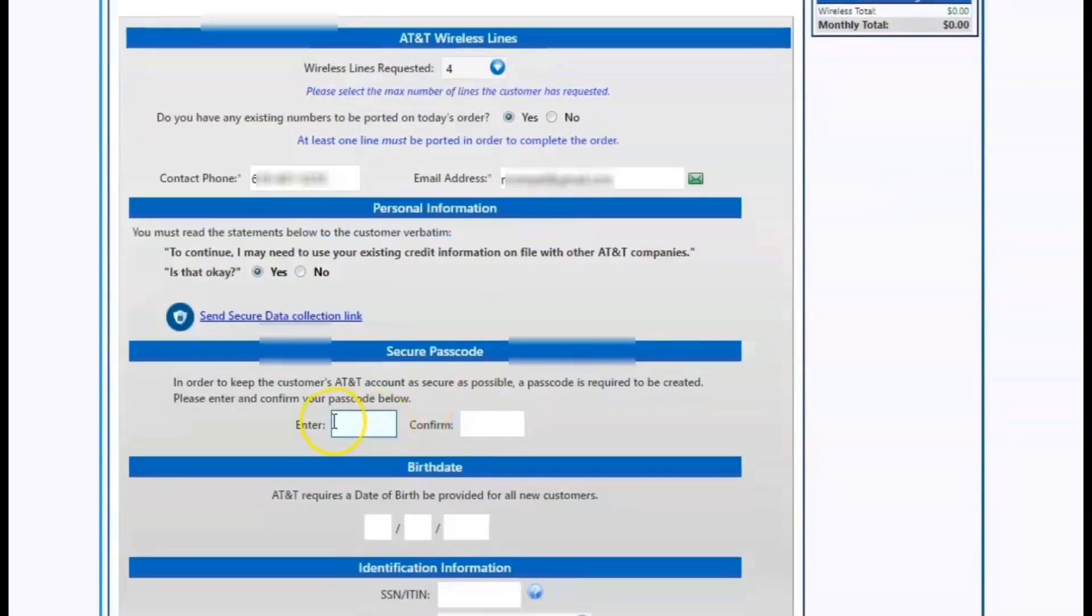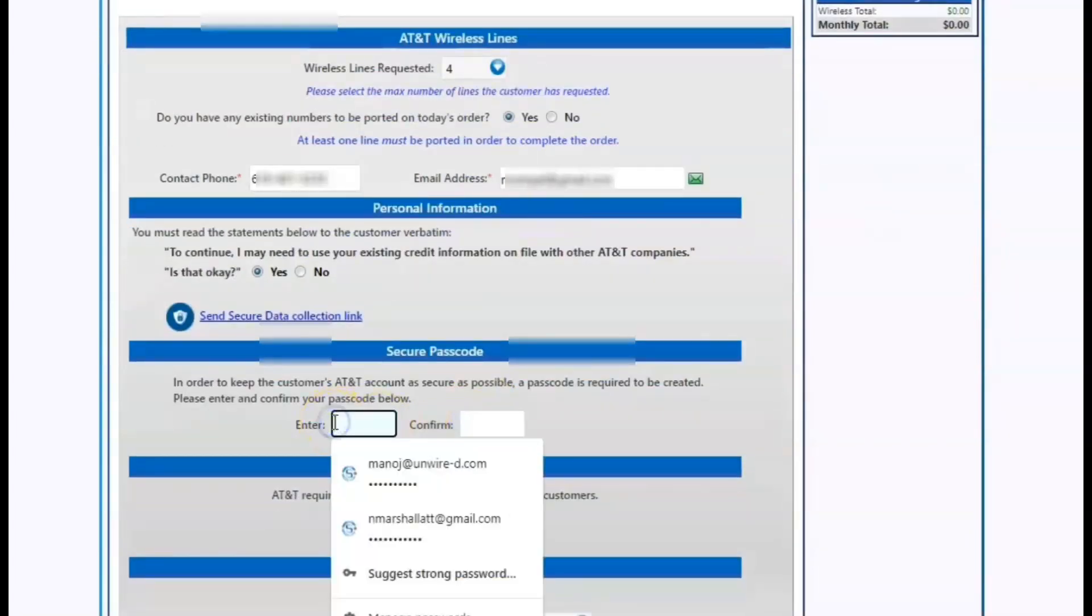From there, make sure the customer is aware that they are going to accept to a credit check and we'll set up a four digit AT&T pin.